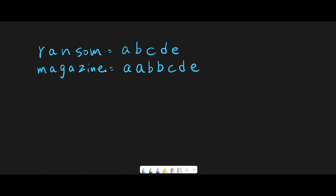And the magazine is A, A, B, B, C, D, E. So simply, we count each character of the magazine and count each character of the ransom note. We can solve this question by using a HashMap to count each character of the magazine.